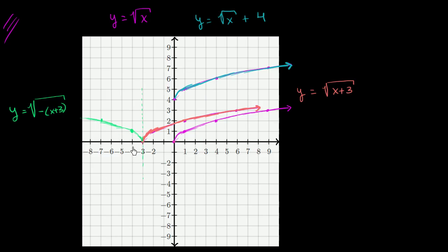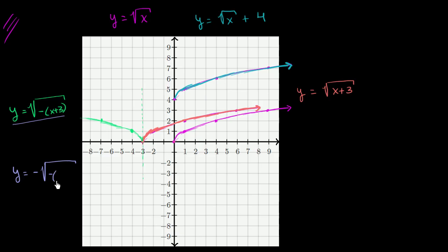Now what if we wanted to flip this over the horizontal axis, over y equals 0? We're just flipping the sign of the root we take, so that would be y equals the negative square root of negative x plus 3. It would look like this.